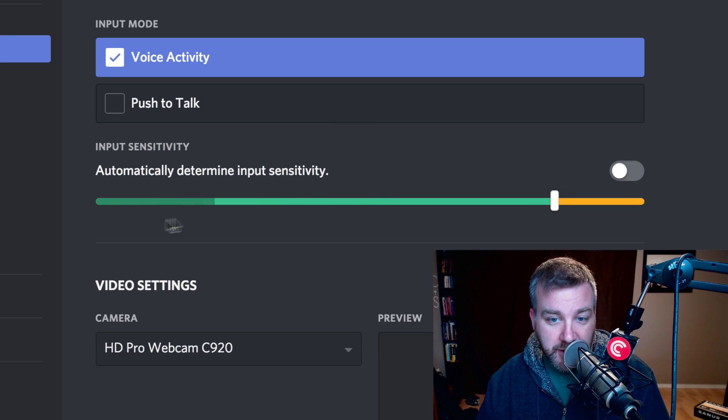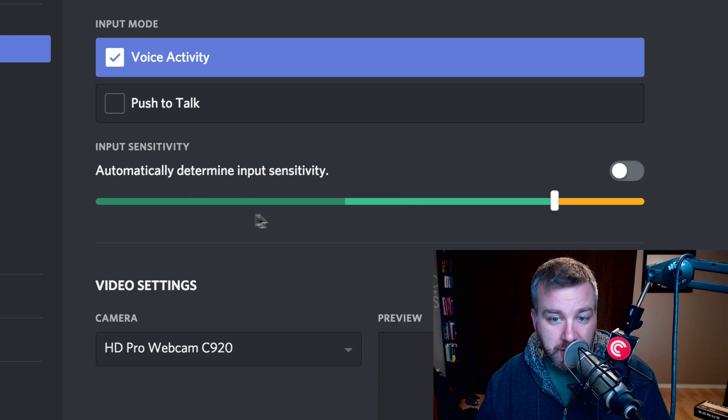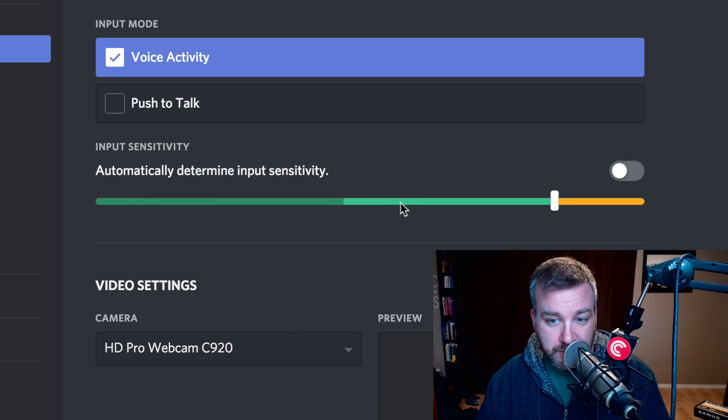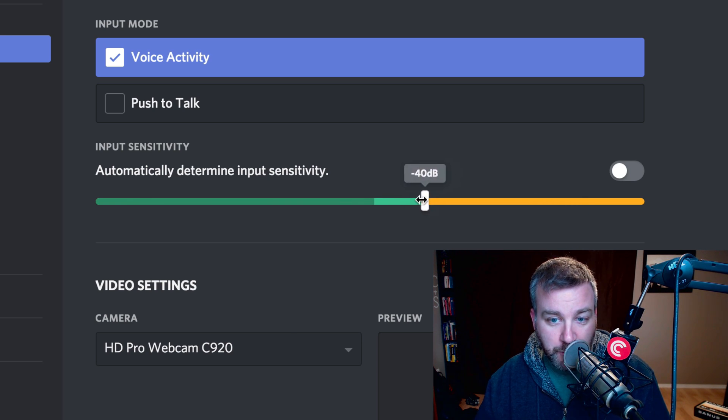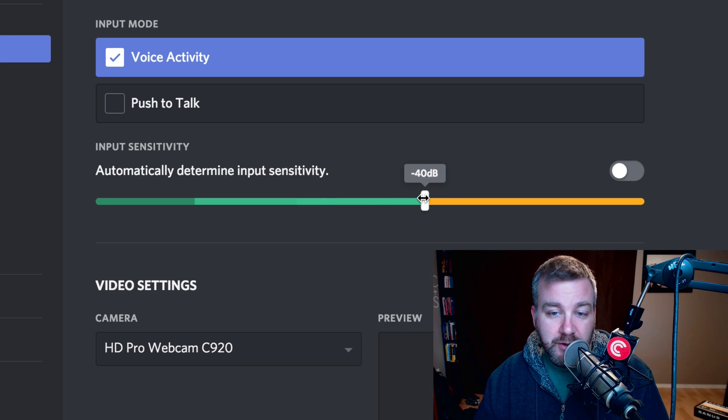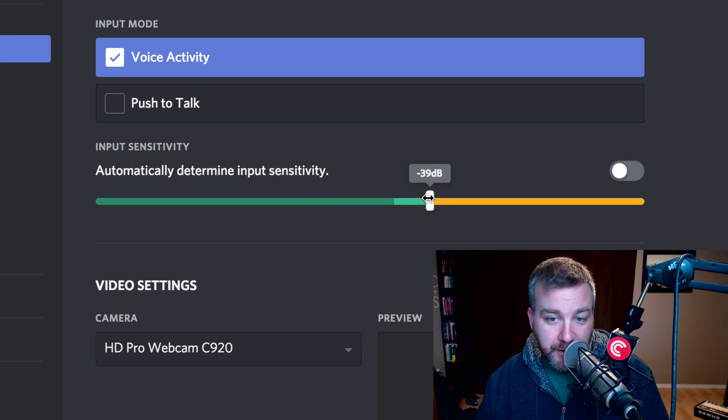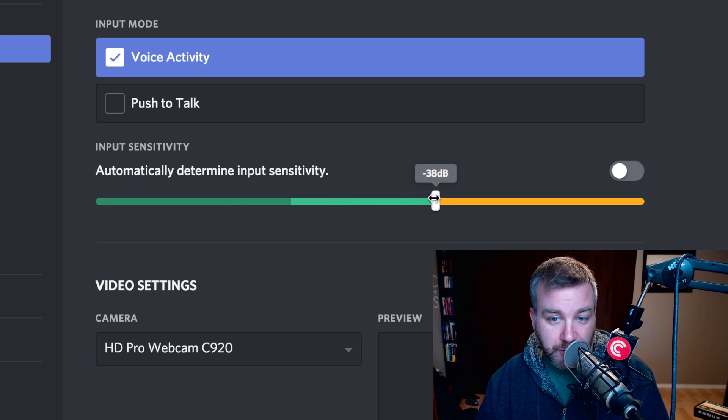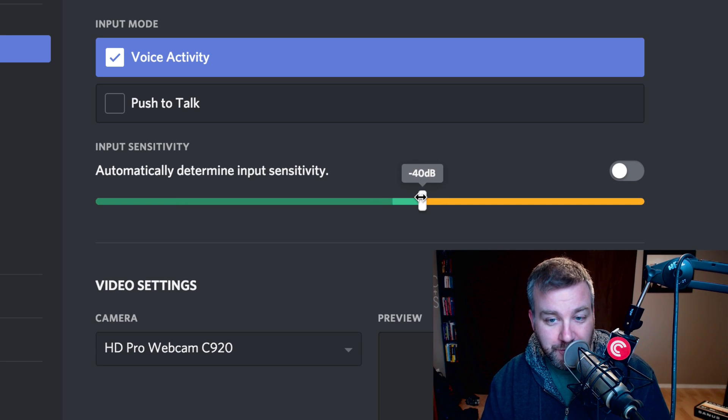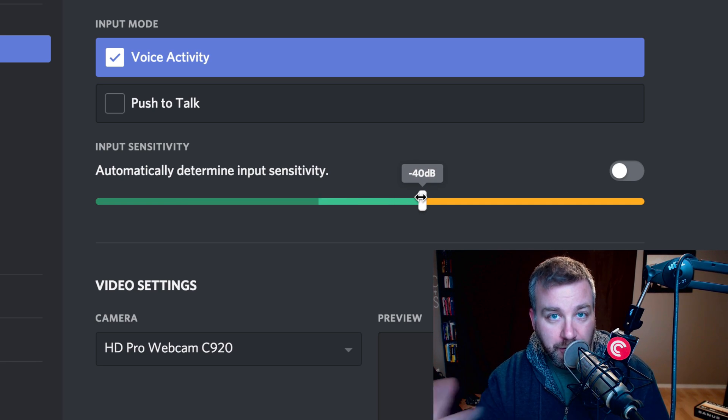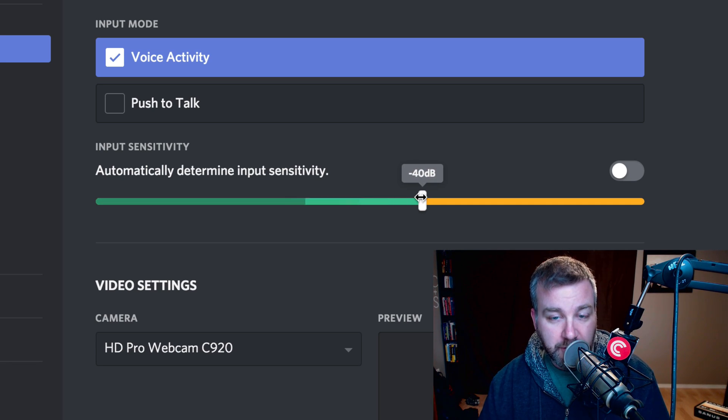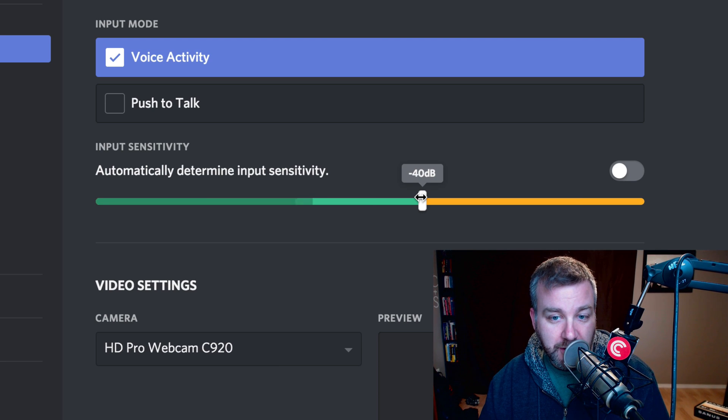So you can see here, my voice when I'm talking is peaking up around here. If I talk really loud, it's like minus 40 dB. So only if things are above minus 40 dB in volume are they going to allow through and turn the mic on for Discord, for your audio chats.